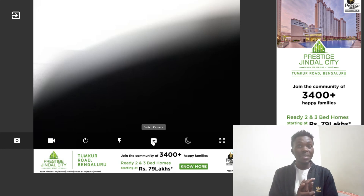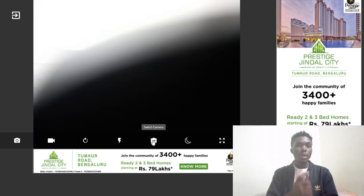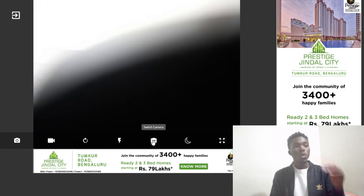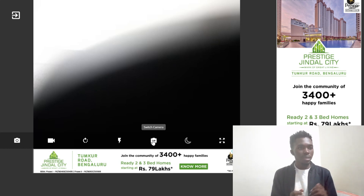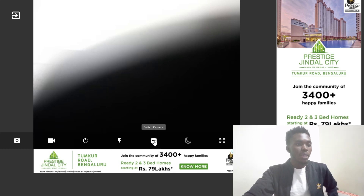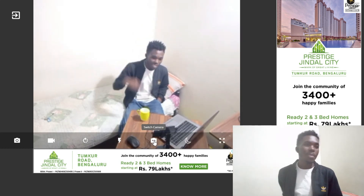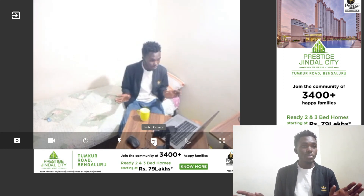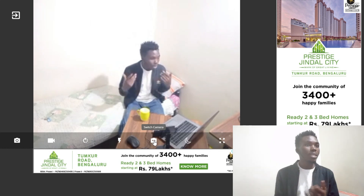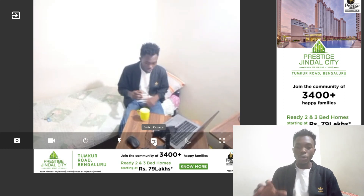You can also switch between the front and back camera. Currently it's using the back camera, but I'll switch it to the front camera by clicking 'Switch Camera'. Now I'm clearly visible on the laptop viewer screen — this is the area I want to monitor.